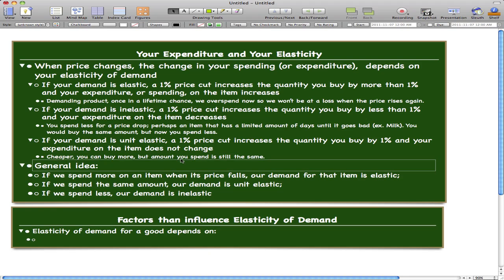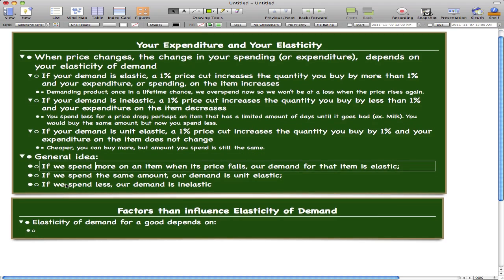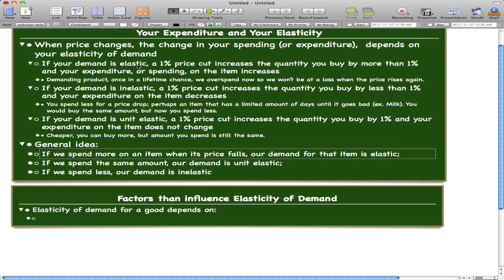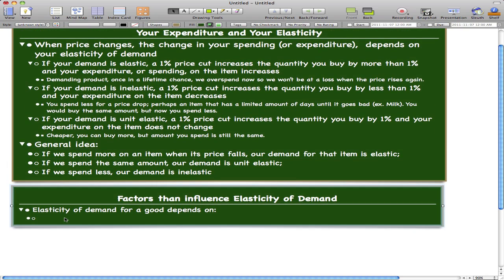To recap: if we spend more on an item when its price falls, then our demand for that item is elastic. If we spend the same amount, then our demand is unit elastic. And if we spend less, then our demand is inelastic. That's all you need to know for expenditure and elasticity.